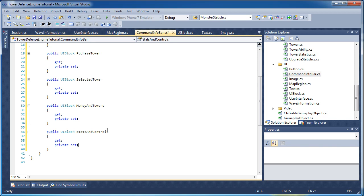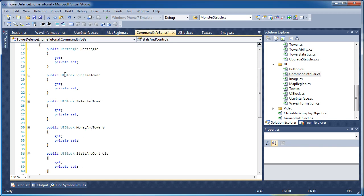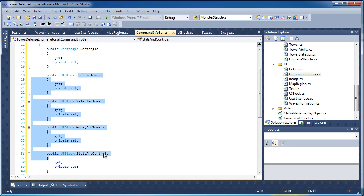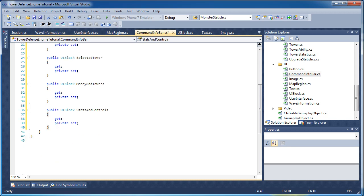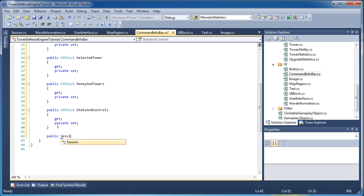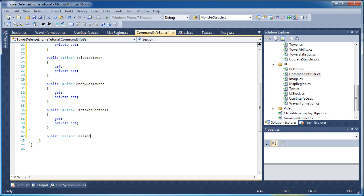Feel free to add more UI blocks if you want. Keep in mind that most of these are not visible at the same time — we will bring in the selected tower UI block if we select a tower and we will not display the purchase tower UI block at that point. Some of these will not be displayed with others. Anytime we need access to what towers are placed or what the map is, we do that by having the session object in our class.